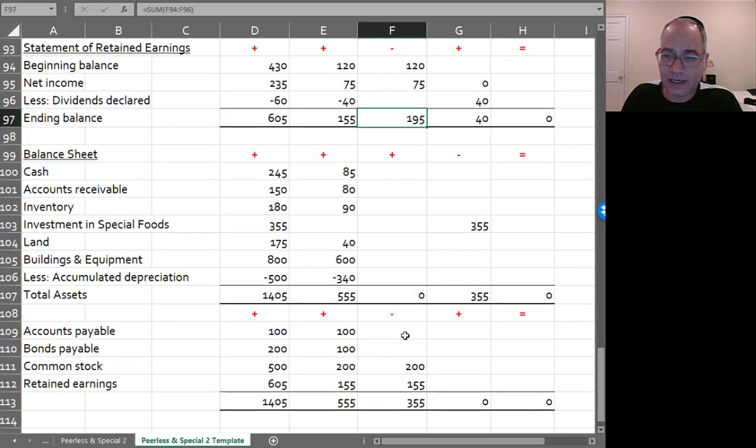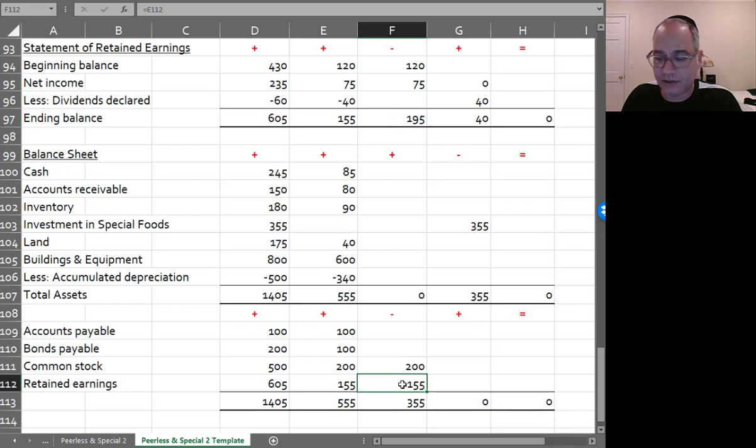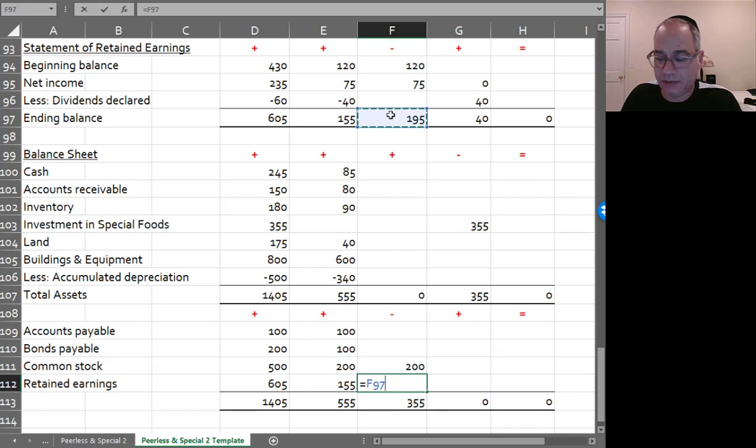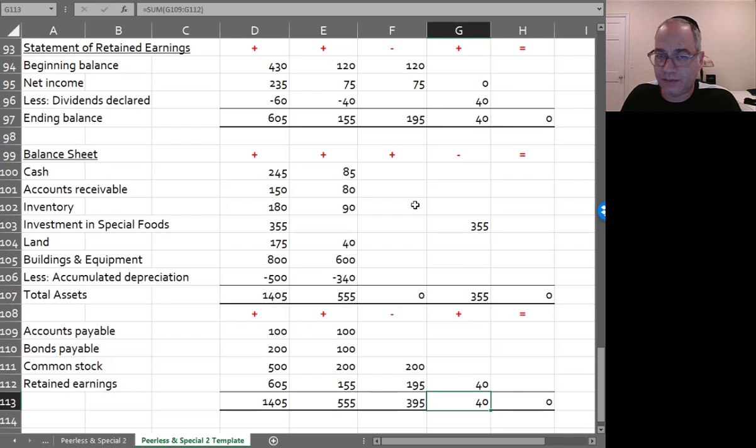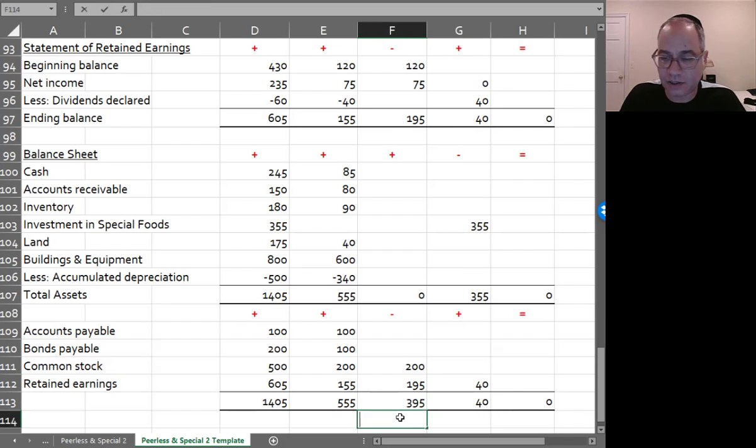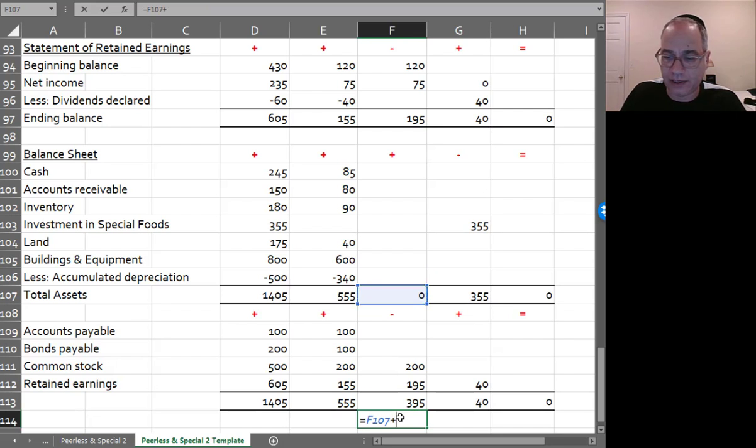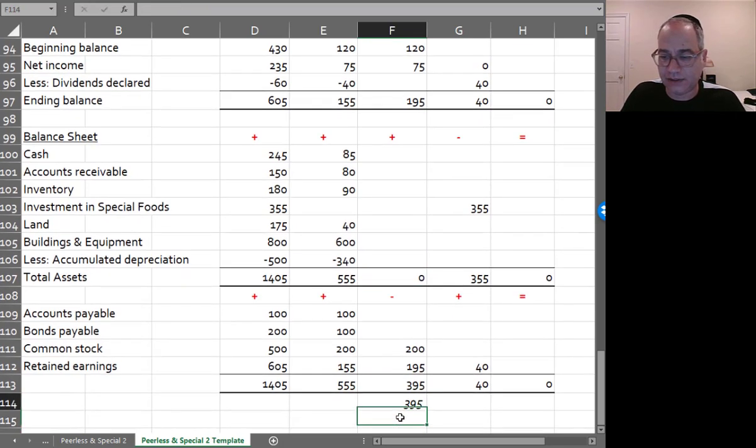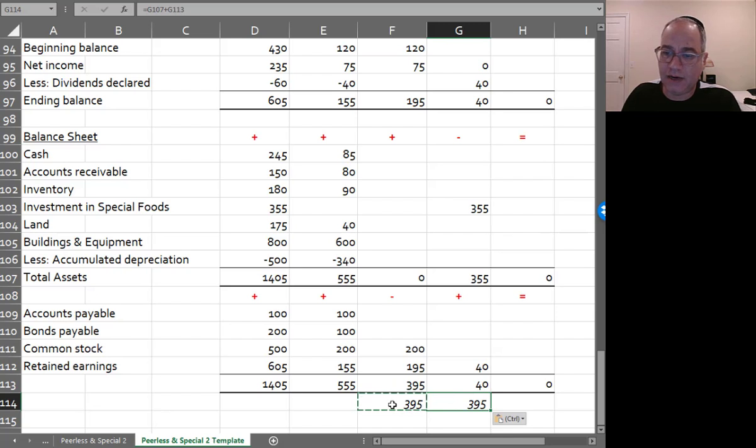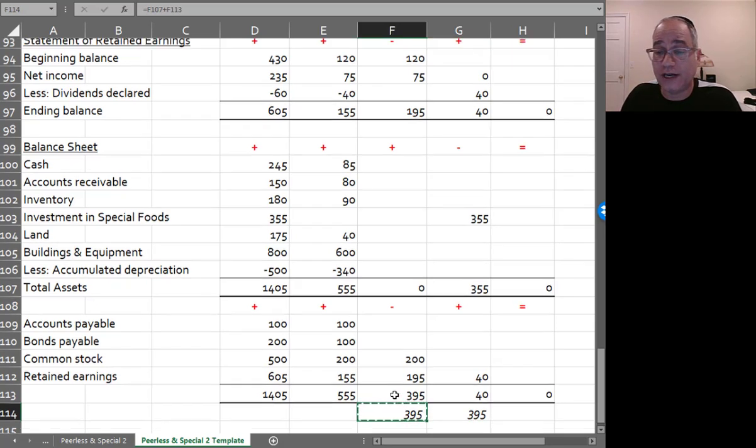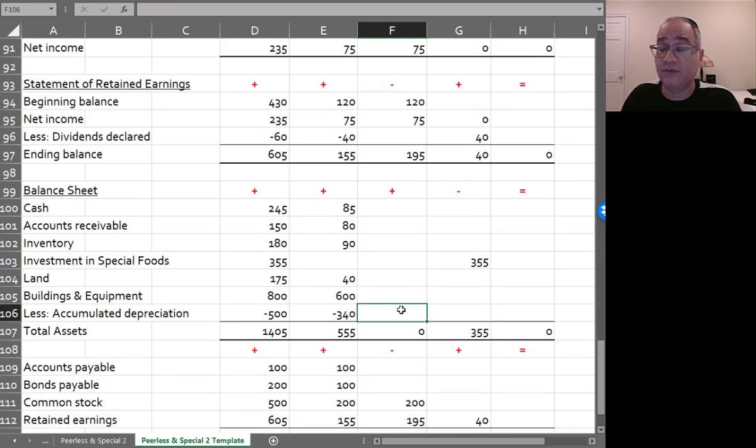And I've got to carry my retained earnings down here, it'll be 195. I put the number in before, but I should really carry it down from the retained earnings statement. And then I can make sure that my debits equal my credits by going plus, plus 395, and 395. So my elimination entries equal my credits, but there's one more journal entry I got to do.